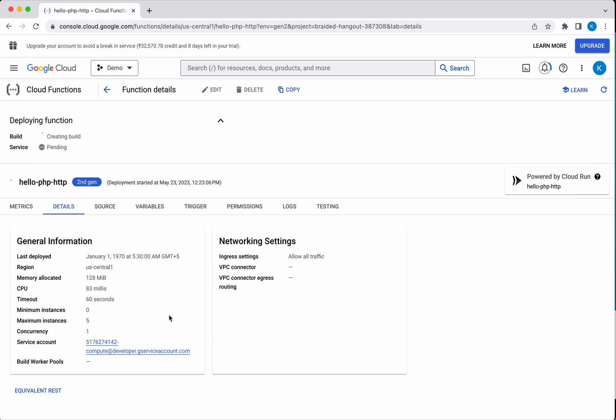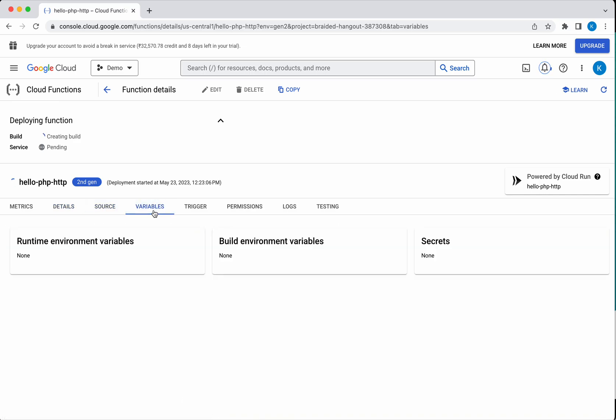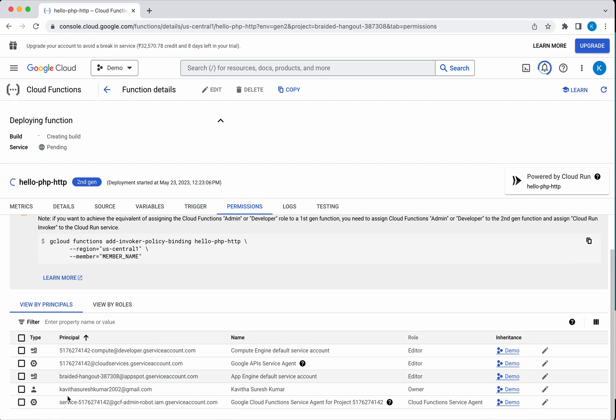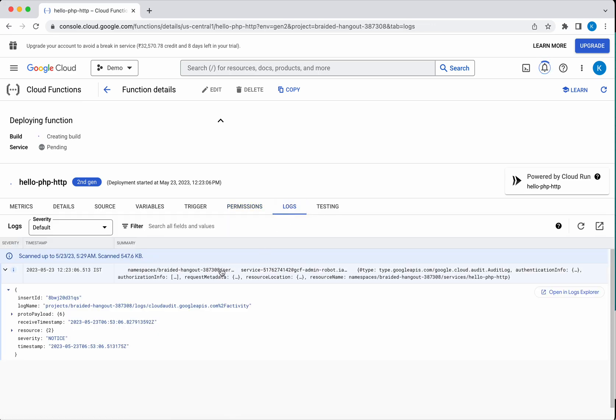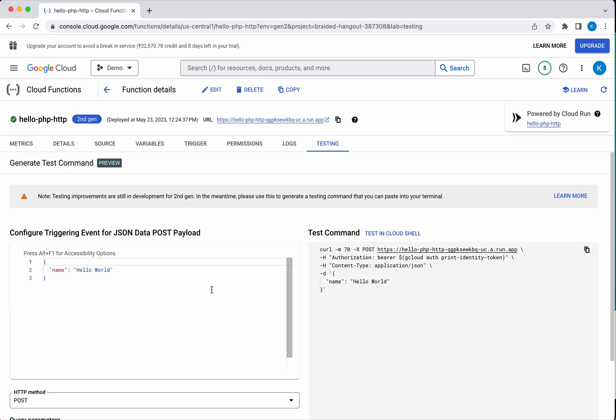In the Source tab, obviously you'll be able to see the source code. In the Variables tab, if you have defined any runtime or build environment variables and secrets, that information you'll be able to see here. Once the function is deployed, you'll be able to see the trigger link here. In Permissions, you'll be able to see the principles and the associated roles. In the Logs tab, you'll be able to see the logs. In the Testing tab, when the function is deployed successfully, it will give a test command which can be used to deploy in the cloud shell and test the particular function. Since it is deploying, the test command has not been generated yet.